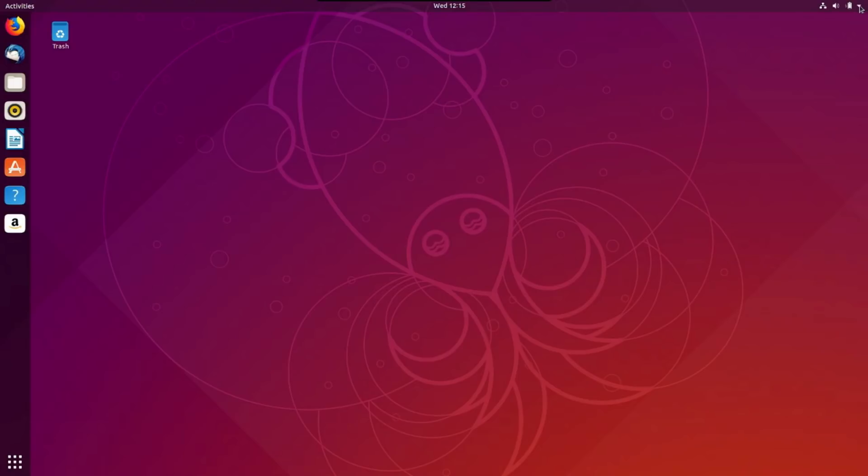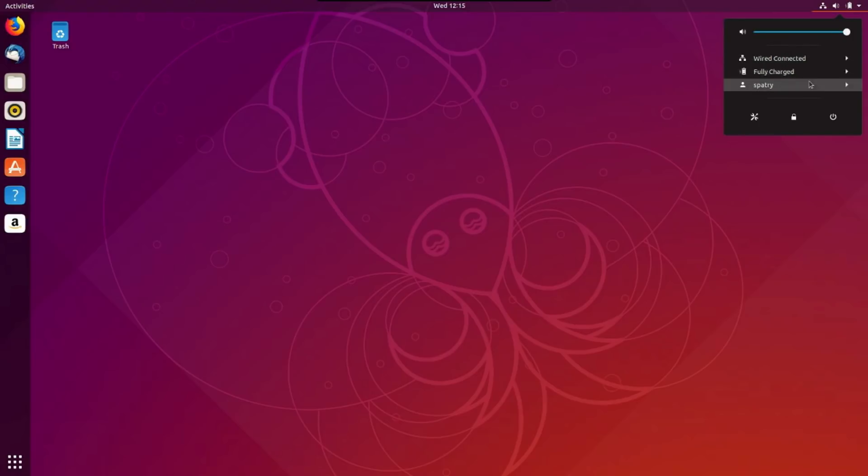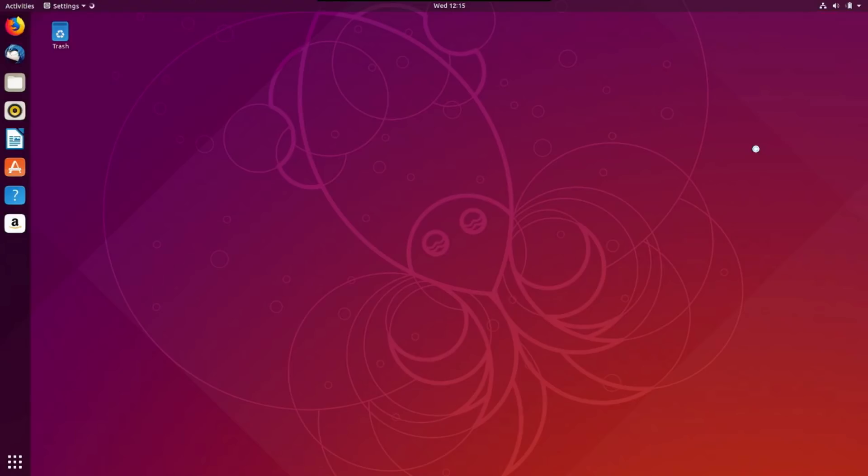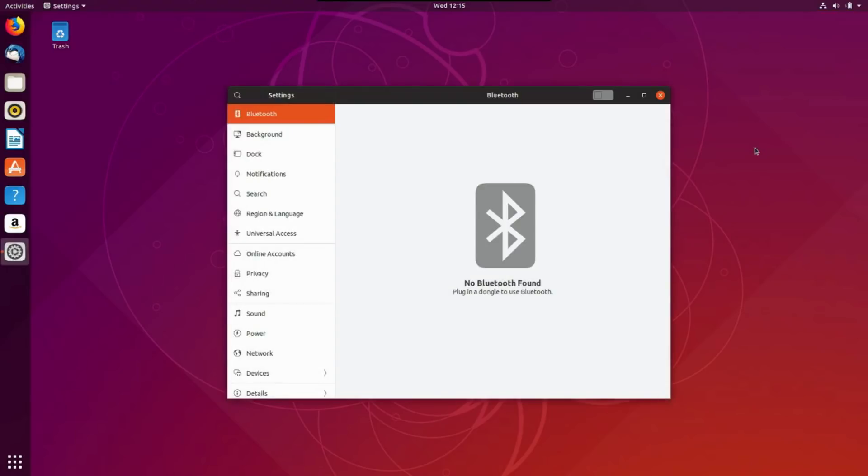Okay, so you've got some standard icons on the upper right, where you can configure your connection, your battery preferences, and this is your logout preferences. You also have a lock screen and settings. Let's have a look at this and see what we get here.